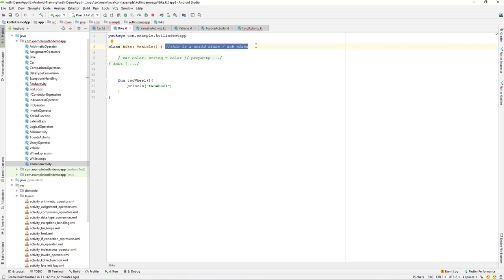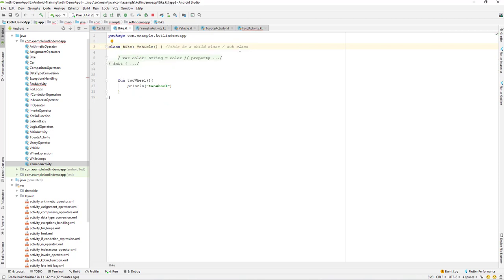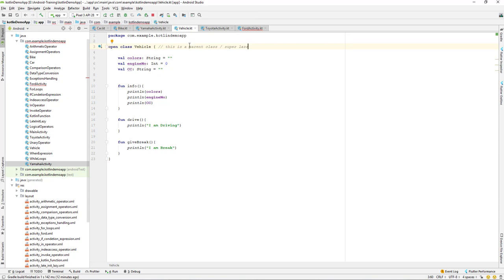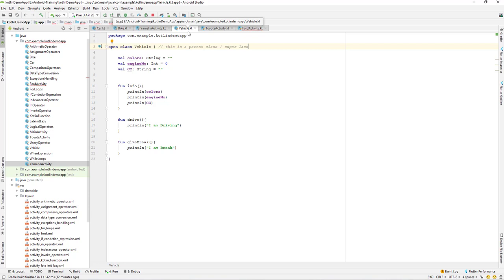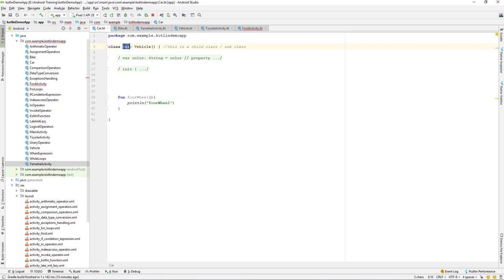Similarly, Car is also a child class or sub class of Vehicle. Vehicle is the parent for both Bike and Car. Car is a vehicle and bike is a vehicle — that's the is-a relationship. The class that inherits from the parent class becomes the child class, and the class being inherited from is always the parent class. Whenever we inherit from a parent class, we have access to all its methods and properties.